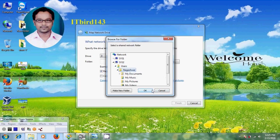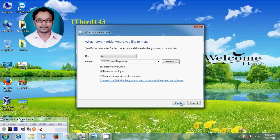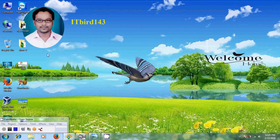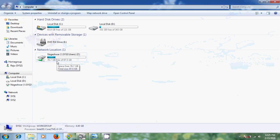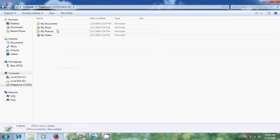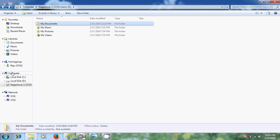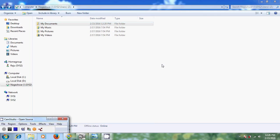Like this we can share files and also share printers. Now I want to map this sharing. Come to Computer and select 'Map network drive,' or you can right-click on the system and select 'Map network drive.' Come to Browse, expand System 2, select it, click OK and Finish. Now open your computer and you will see the network location there and you can see your files from it.